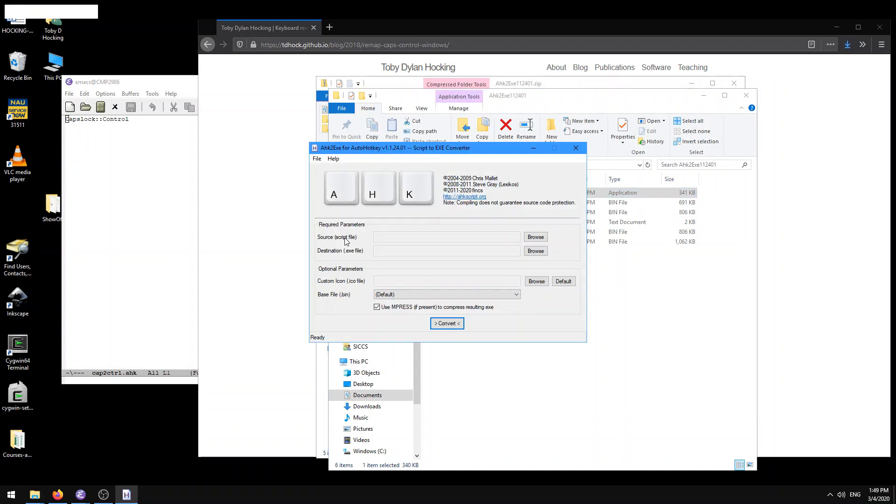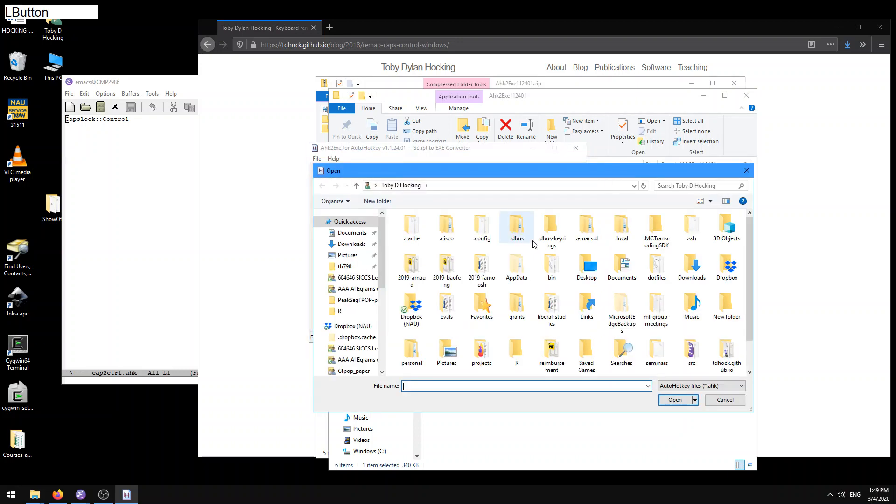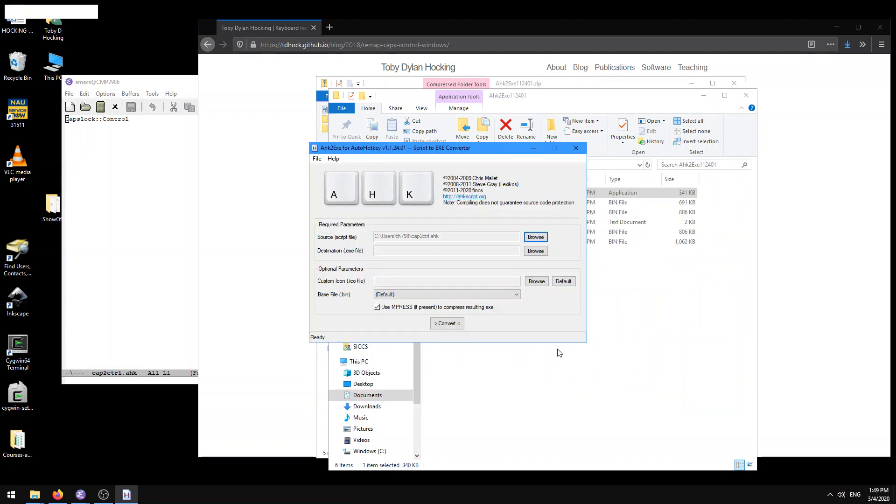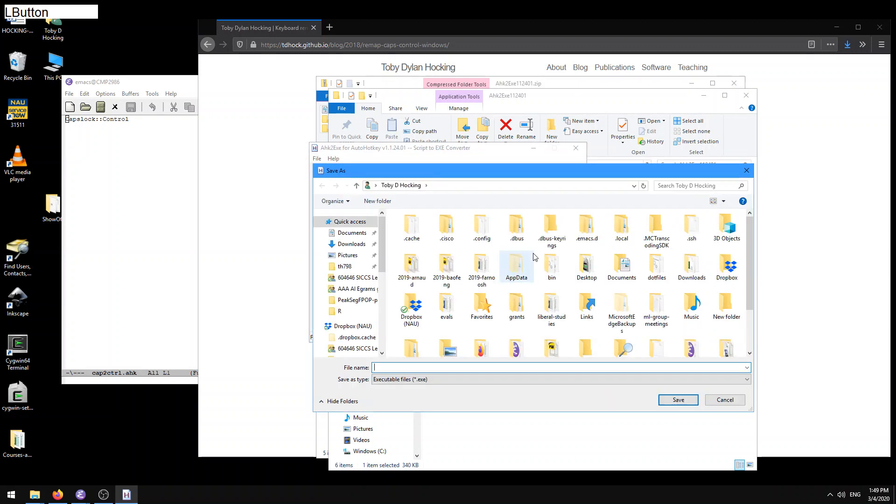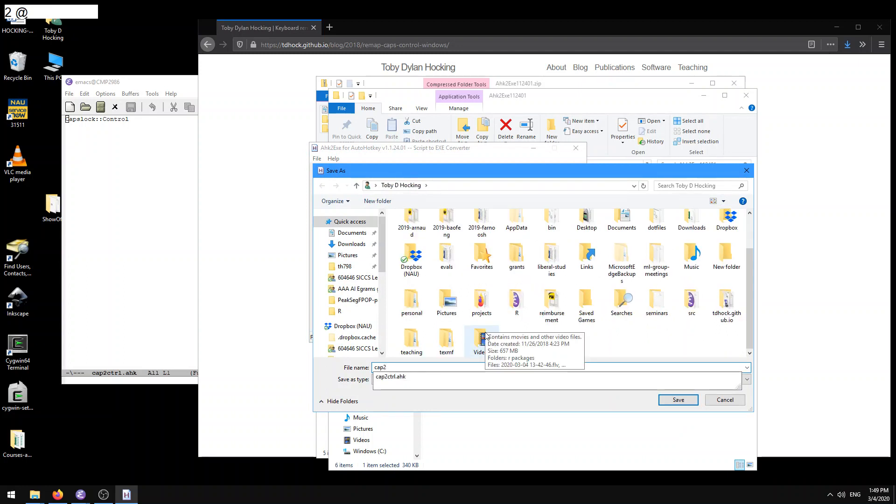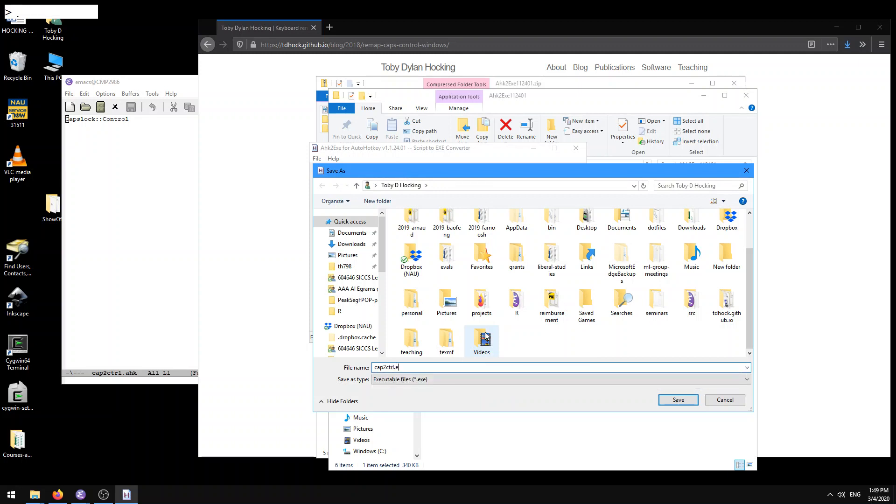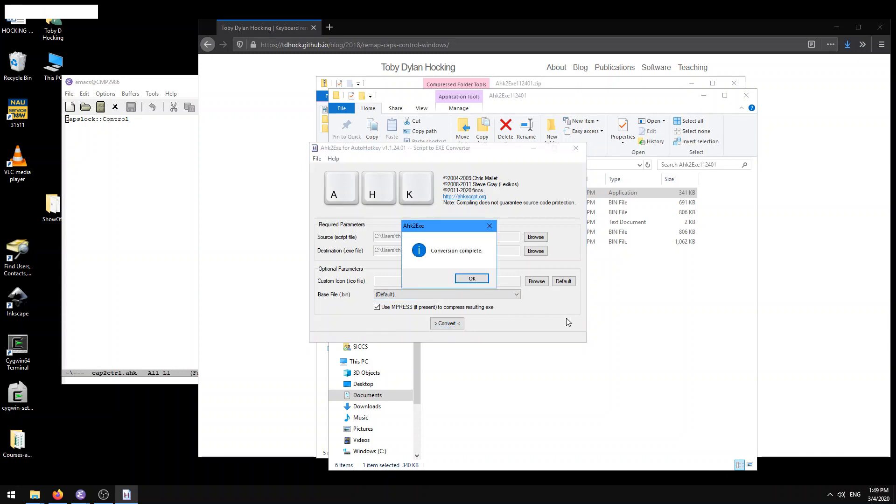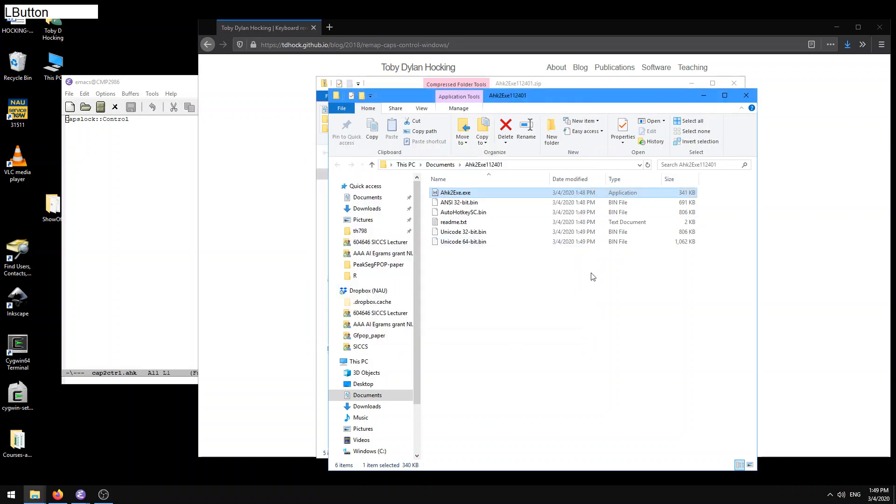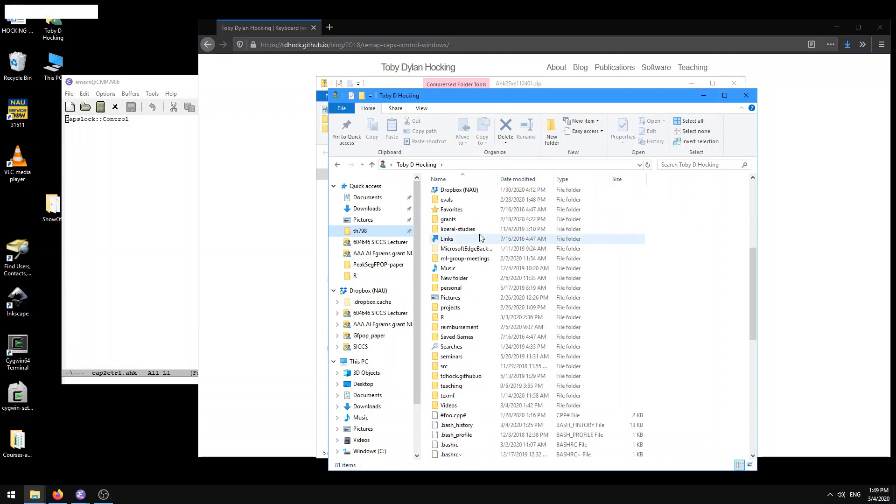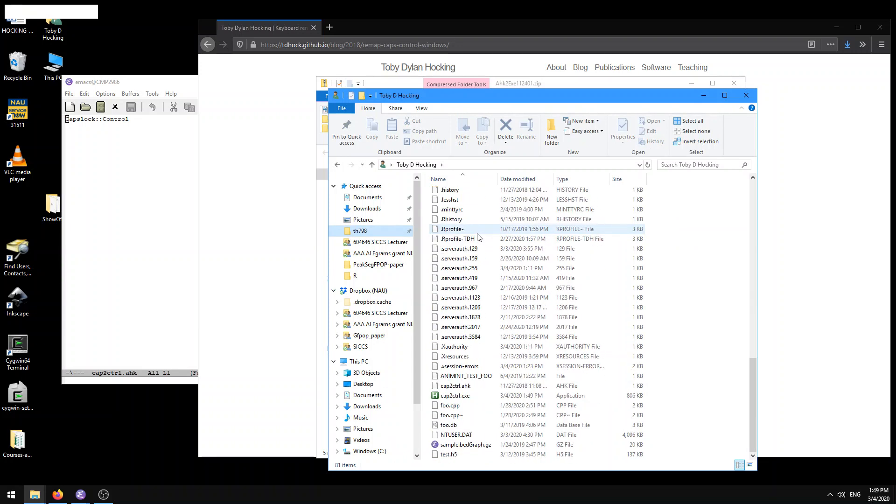And so here, source script file. Here we're going to find that cap2control.ahk file that we just created. Destination.exe file. And so here, let's call it cap2control.ctrl dot exe. And so, now we can just do convert. Now let's open up our home folder and in there we should have something called cap2control.exe and it's got this nice little H icon. Let's open it up.